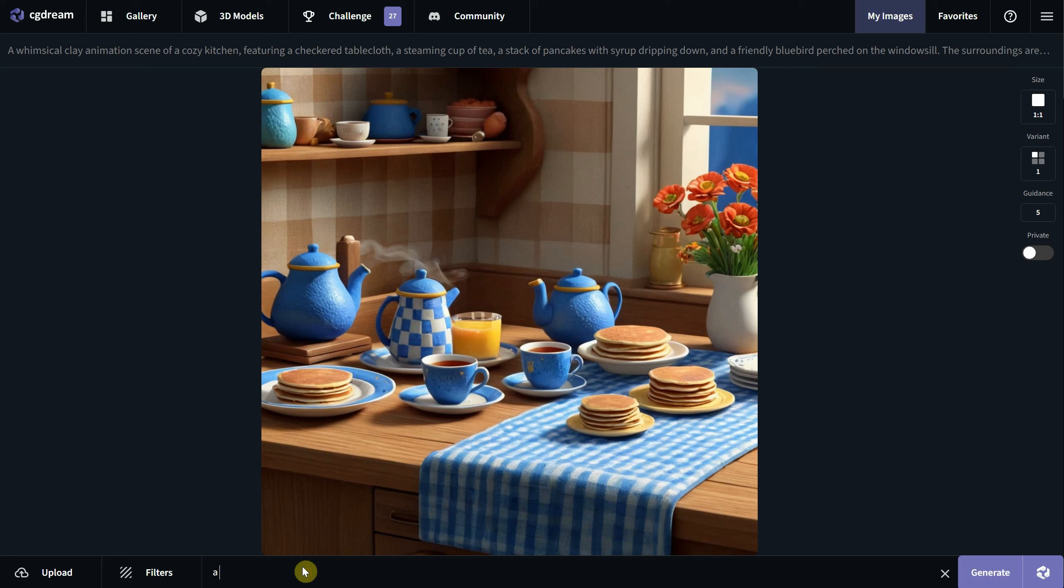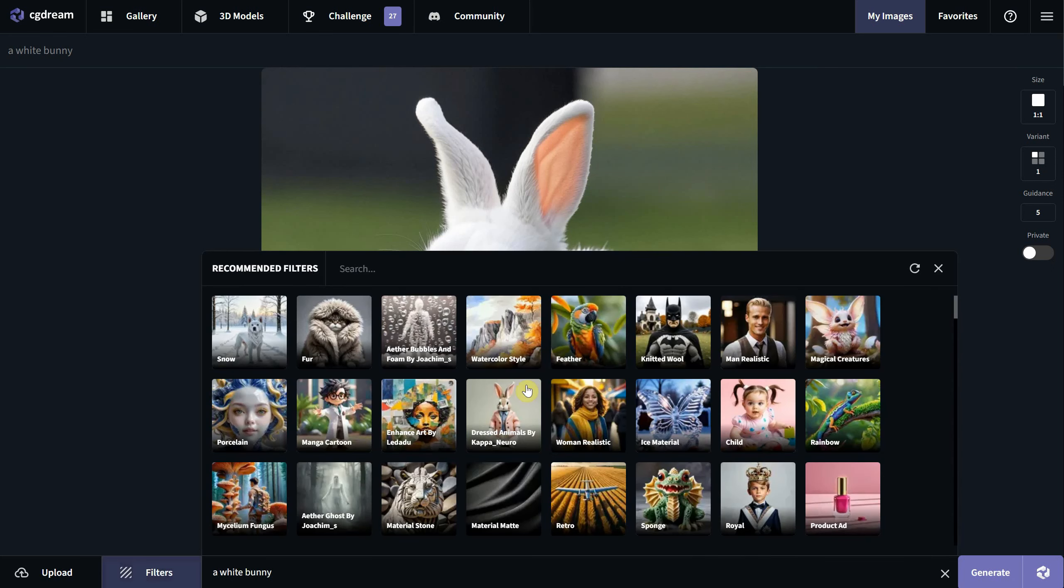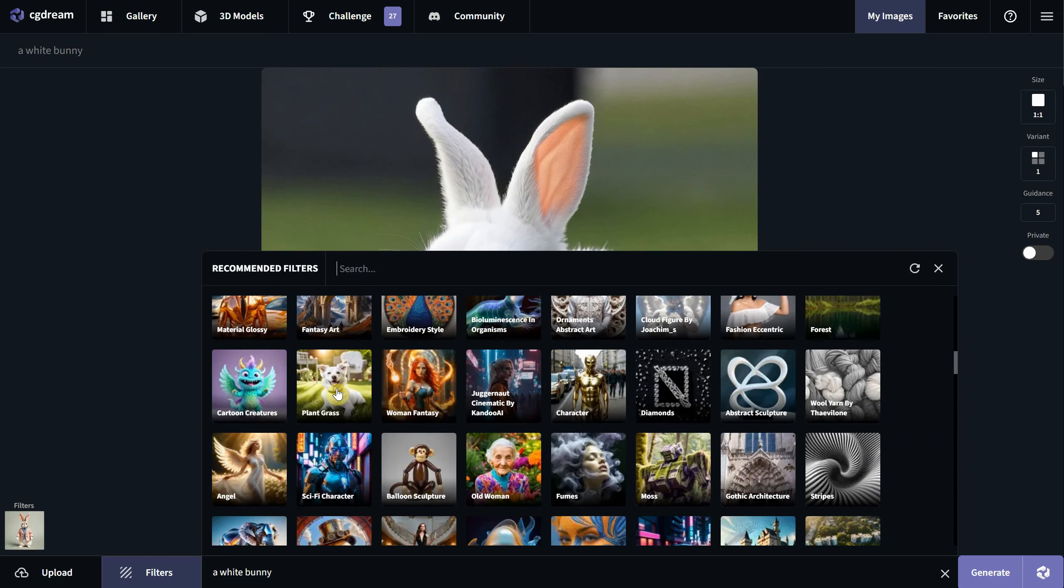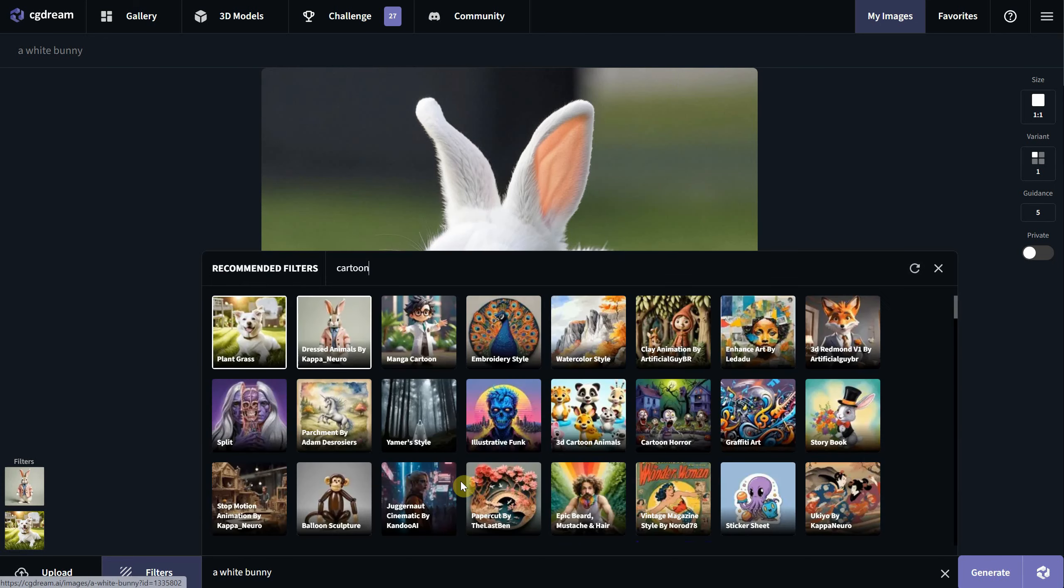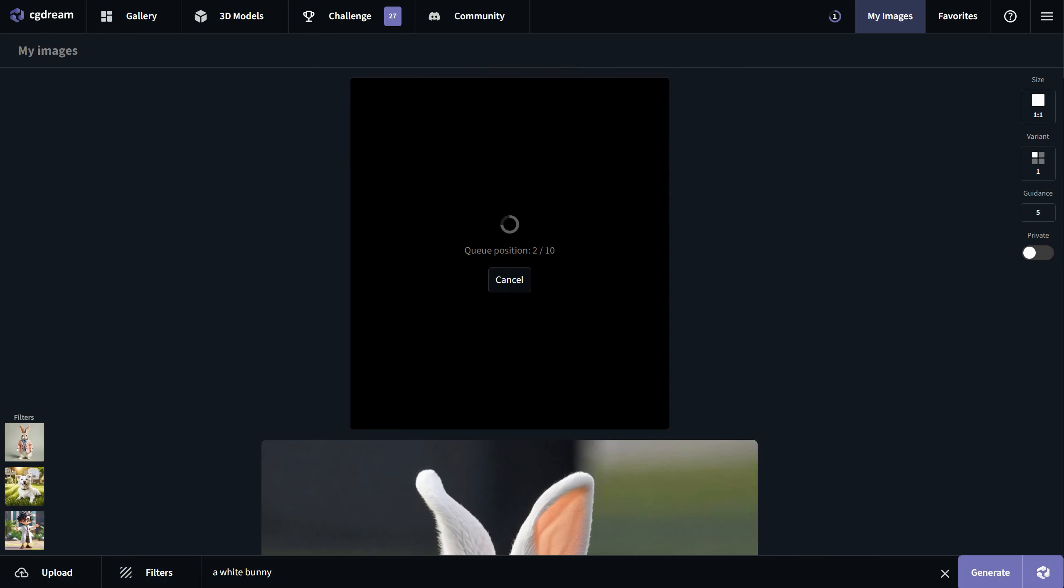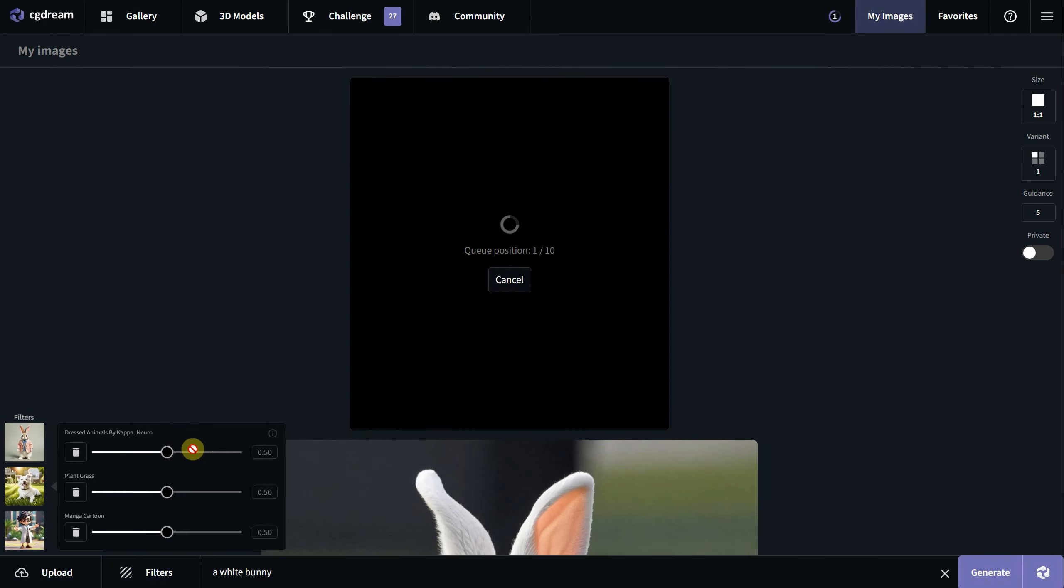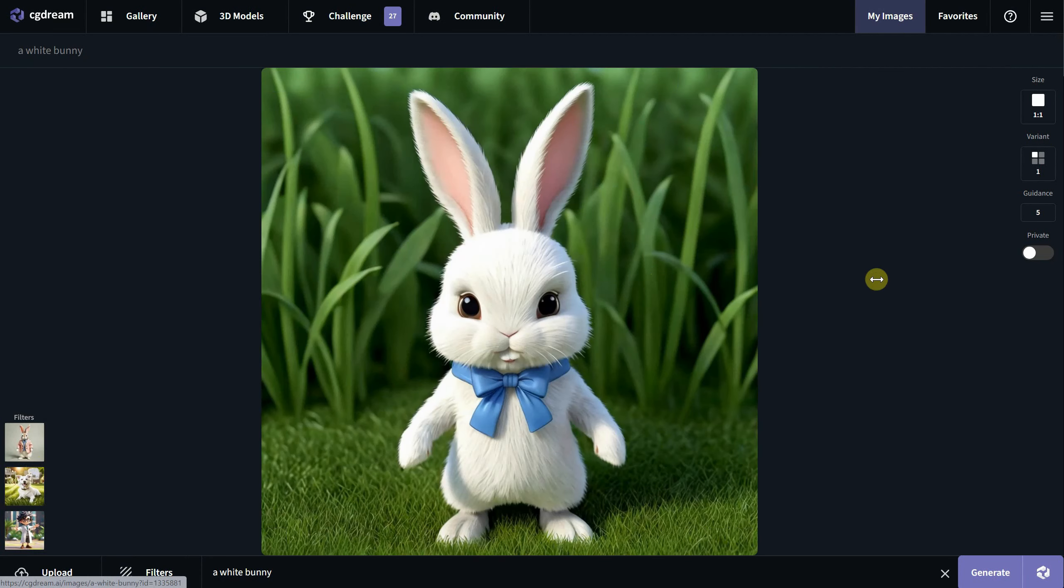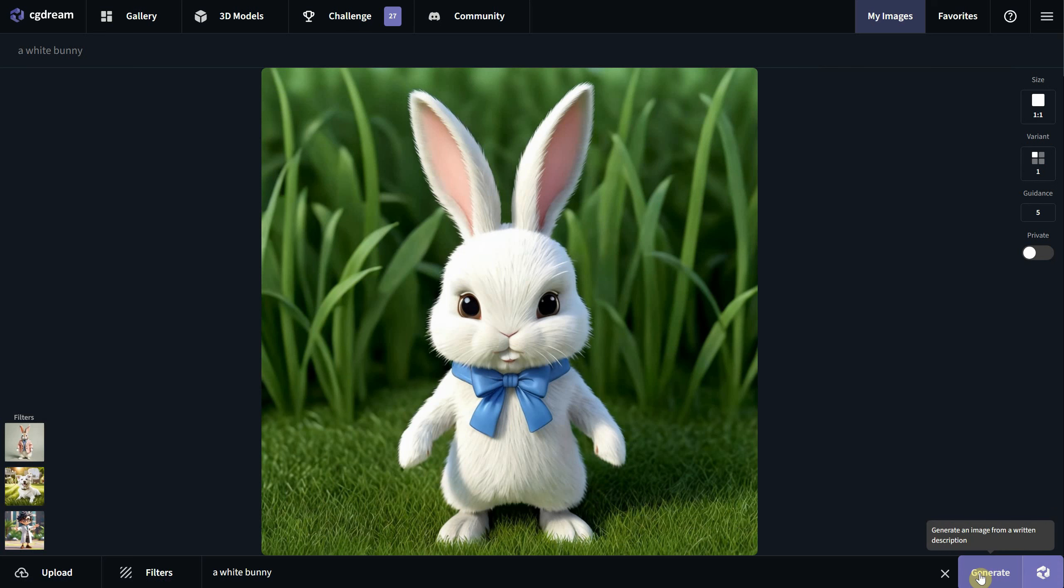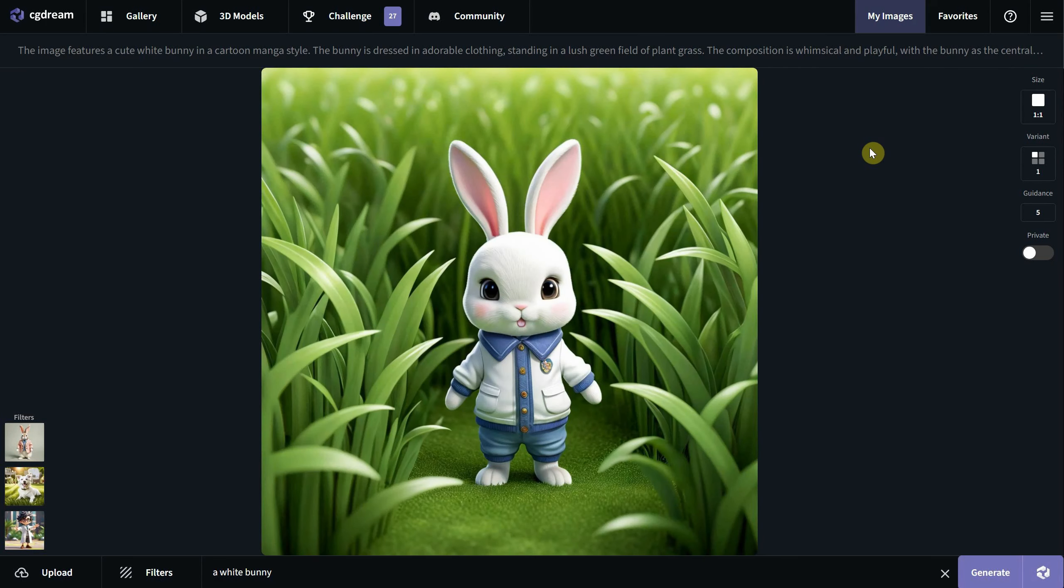I will try a short three-word prompt like a white bunny. Since we didn't provide more information, we get a normal bunny. Let's get more creative by adding filters. I'll add dressed animals. Also, plant grass could be interesting. I also want a cartoon one, so I'll search for it in the filters and pick manga cartoon. Hit generate. Remember that you can change the filter influence by moving sliders. You can delete filters or add up to five filters in total. The result is this cartoon bunny. Let's turn the auto enhance for short prompts back on to see how it influences our generation.